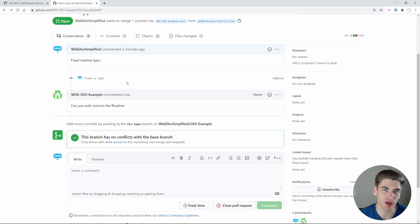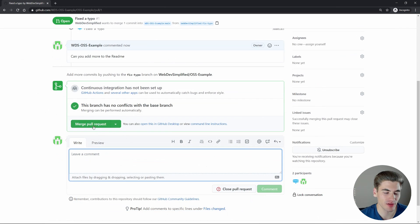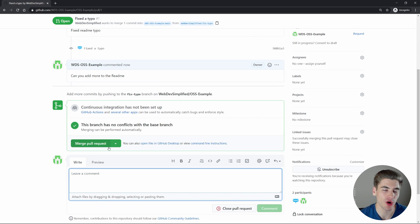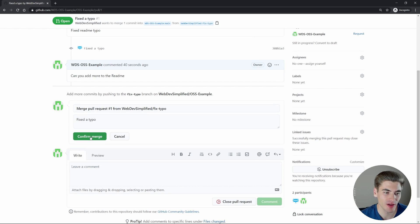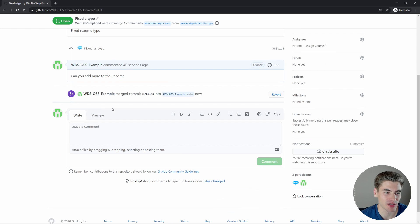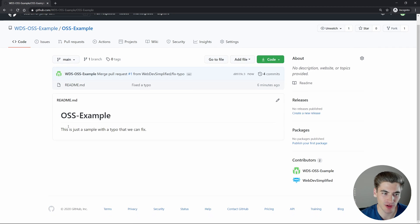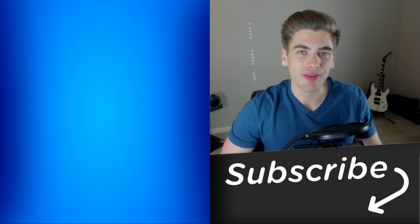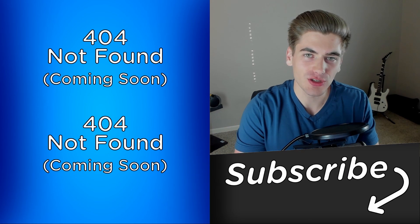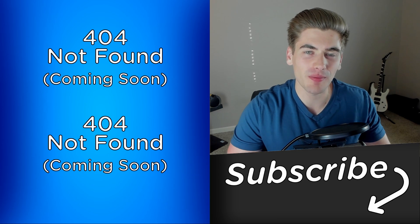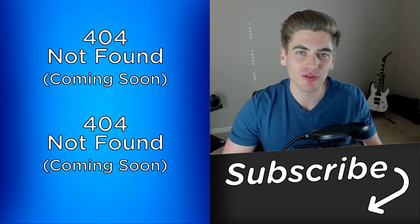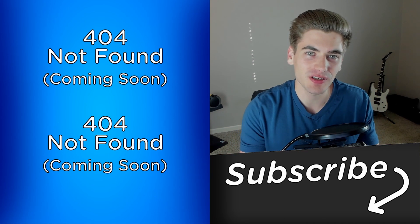Eventually it's going to get to the point where your code is either going to get accepted or it's going to get closed — essentially declined. If we click merge pull request and confirm, you can see that this pull request has been marked as merged. If we go to the code, you can see that typo is now fixed because it was merged into the main branch. And that's all it takes to create your very first pull request into open source software. If you enjoyed this video, make sure to check out my other videos and subscribe to the channel. Thank you very much for watching.